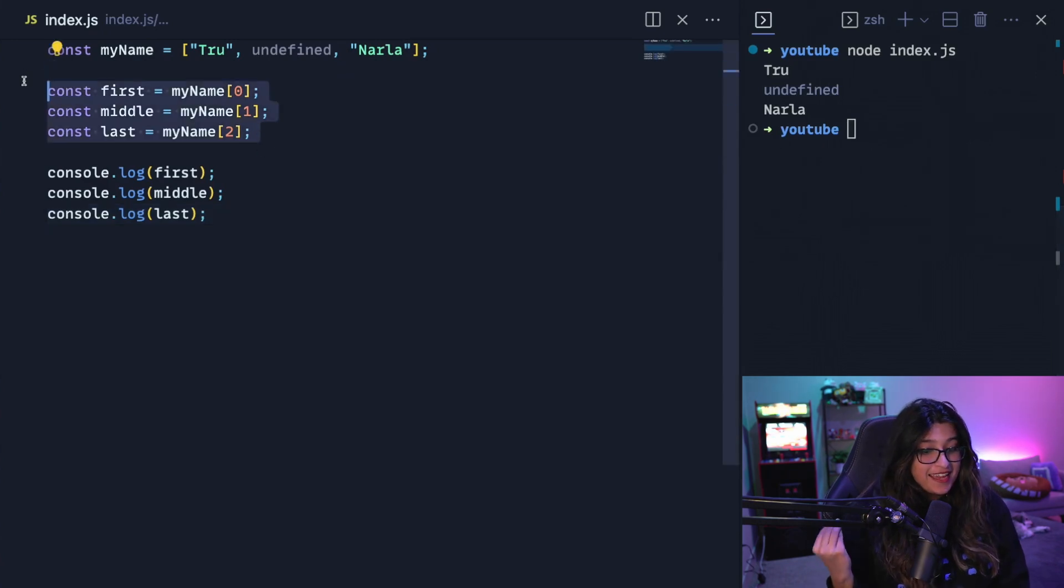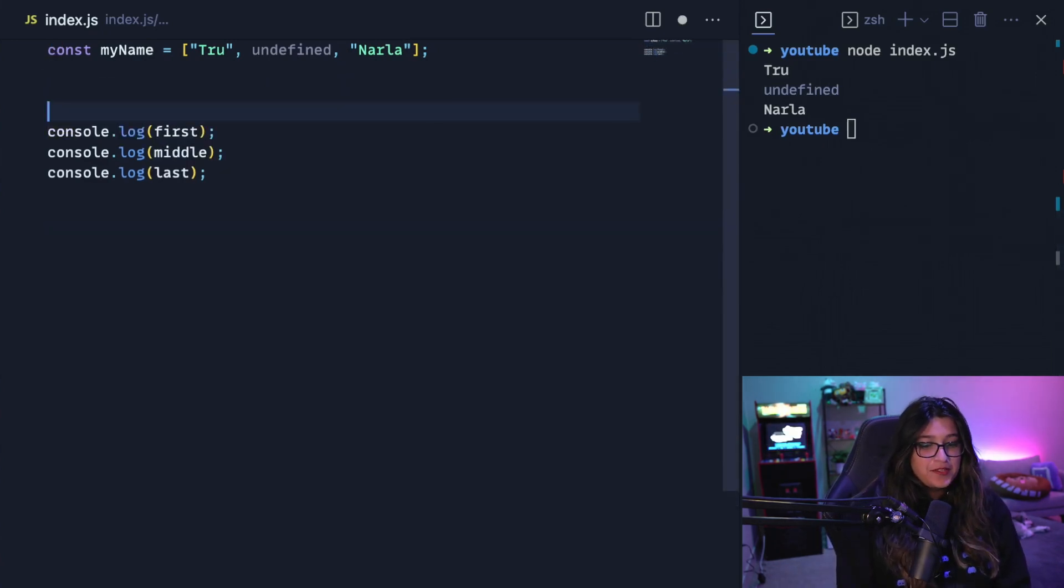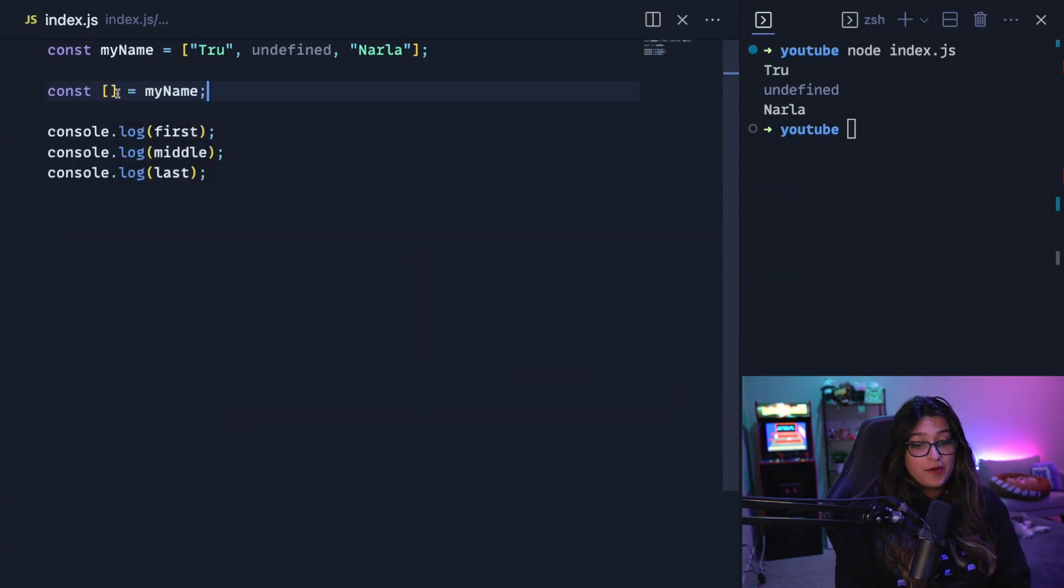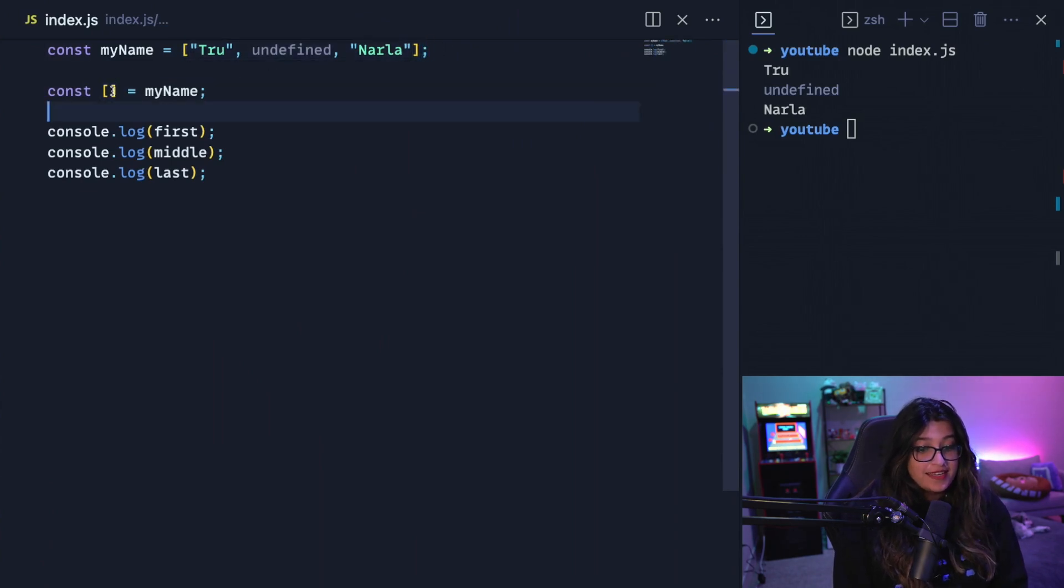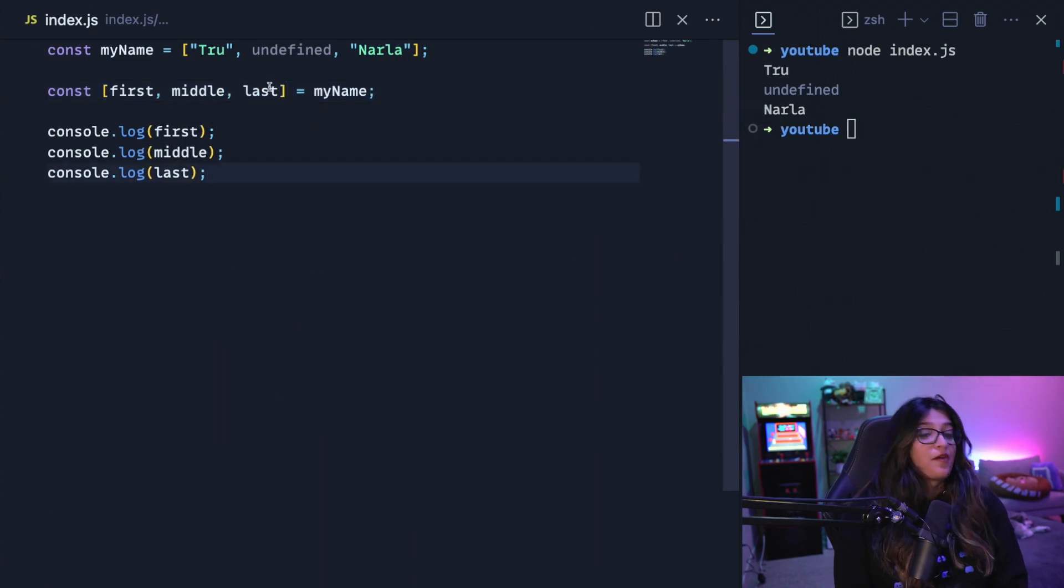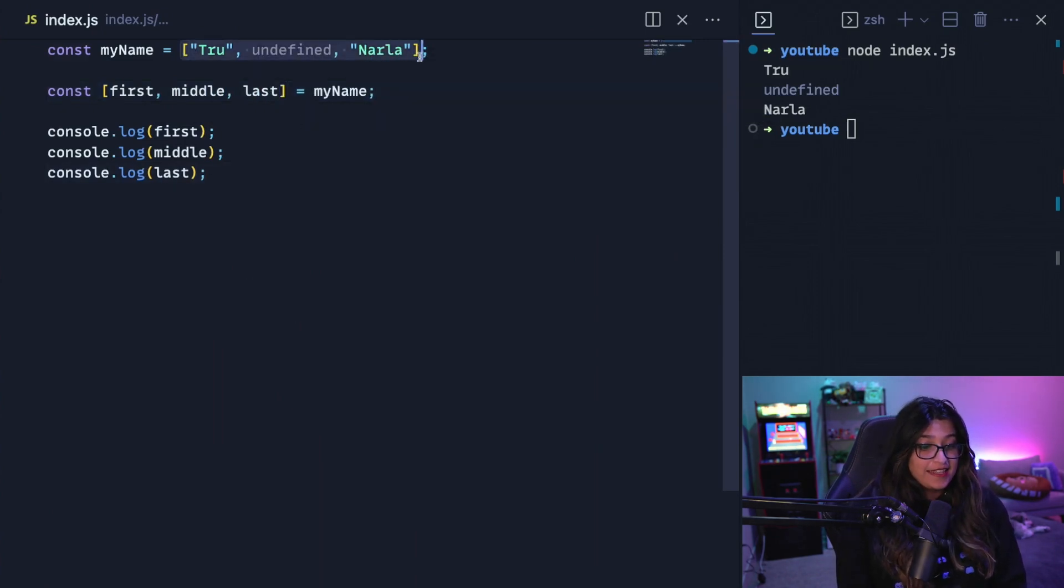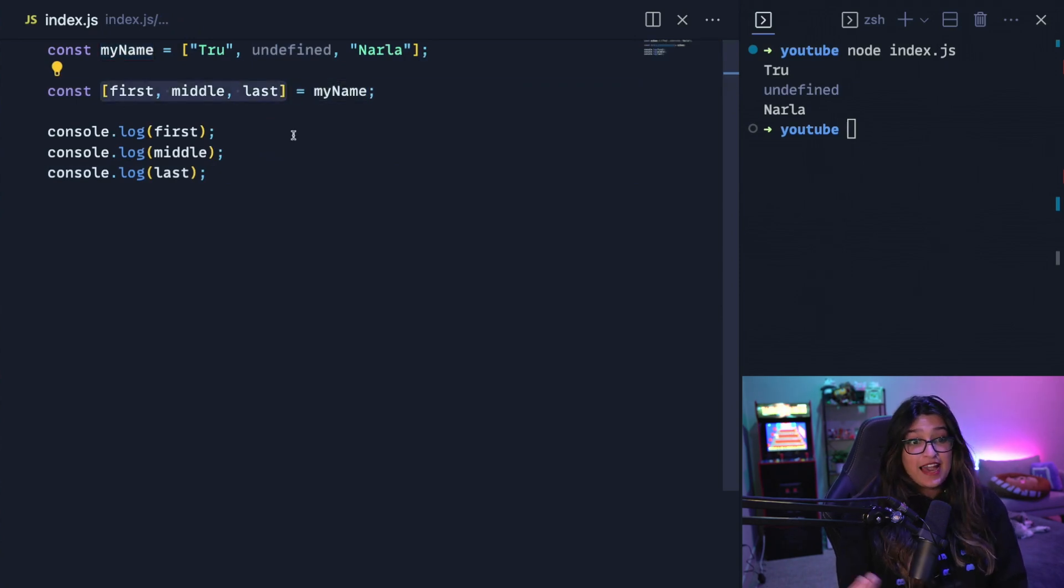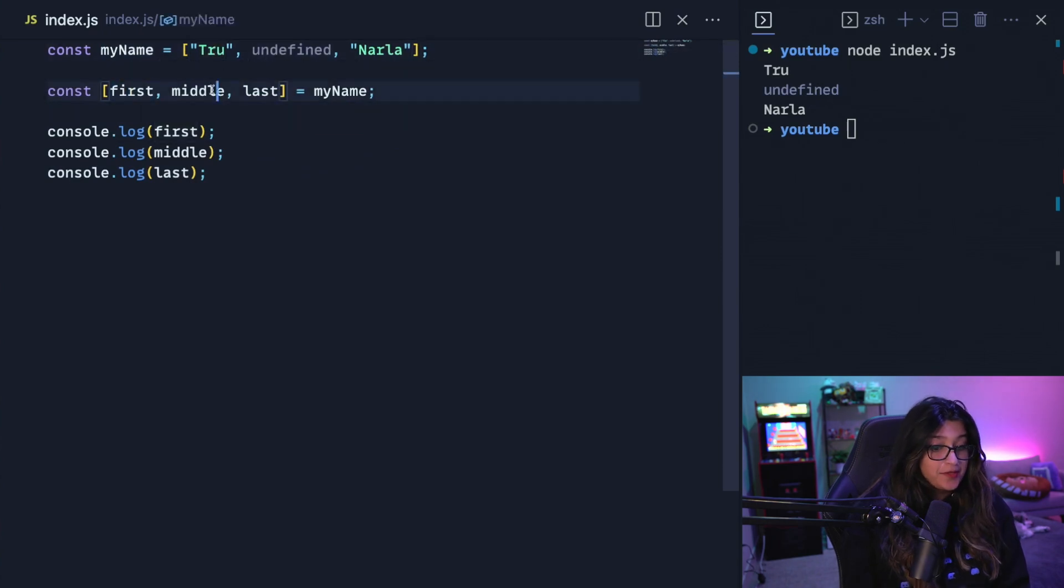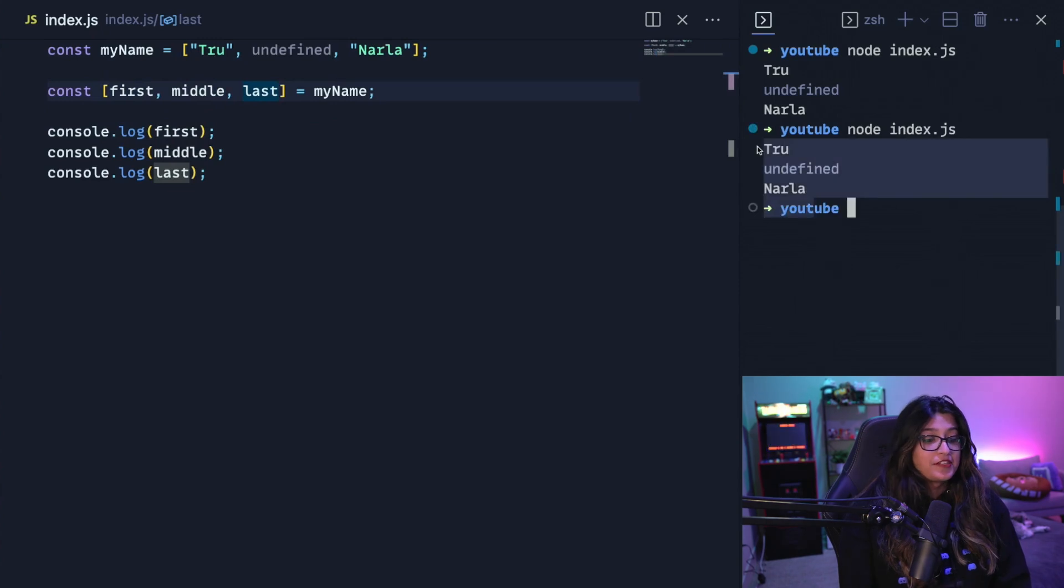So let's remove all this. We can do something called destructuring. For destructuring an array specifically, we're going to use the square brackets similar to how we have square brackets up here. So now in this, we can actually define first, middle, and last. And now what this does is this looks at the array that's being passed in here. And it'll destructure elements out of that array to match what you're passing in here. So this first aligns with true, this middle aligns with undefined, and the last aligns with Narla. So if we print this out, it returns the same thing as it did before.